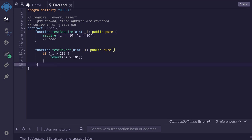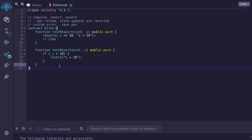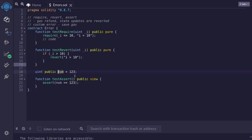Next, let me show you an example of how to use assert. Assert is used to check for conditions that should always be true. If the condition evaluates to false, then that means there might be a bug in your smart contract. Here, I have a state variable initialized to 123.